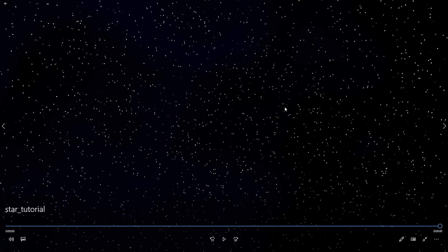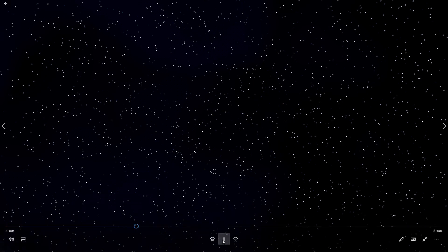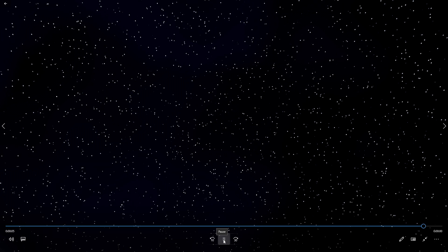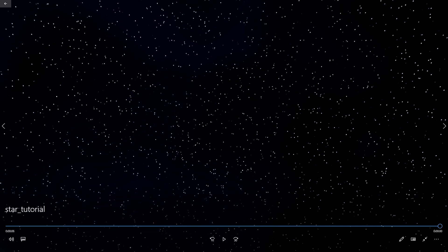So I rendered this out. It's only about five seconds long, but you can see that gives a nice three-dimensional effect. You're free to move the camera in a different direction if you want to get a different effect from the moving stars, the 3D stars.